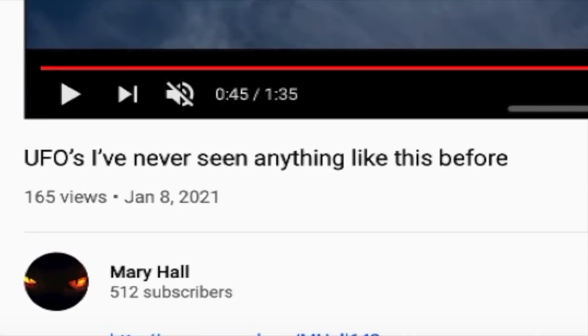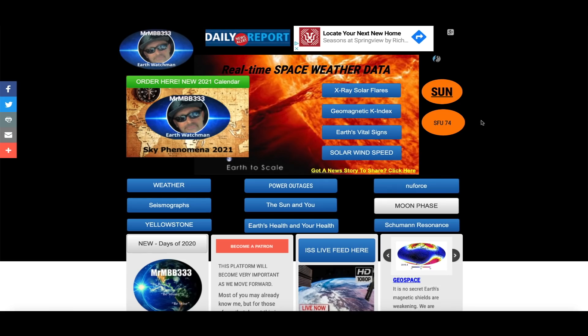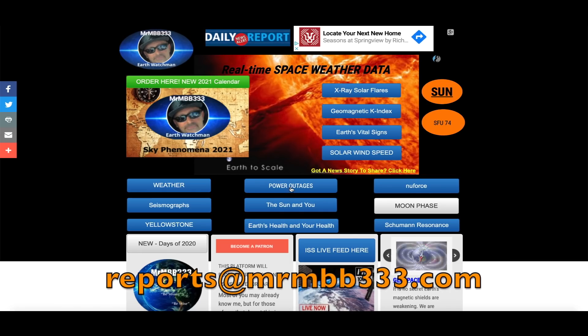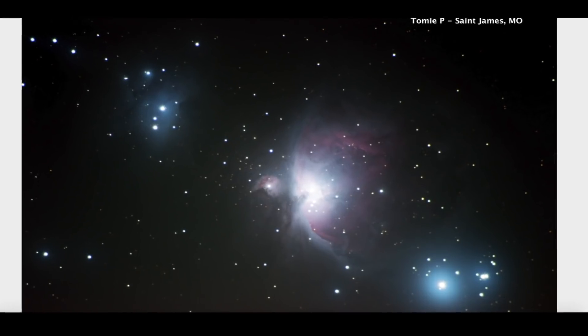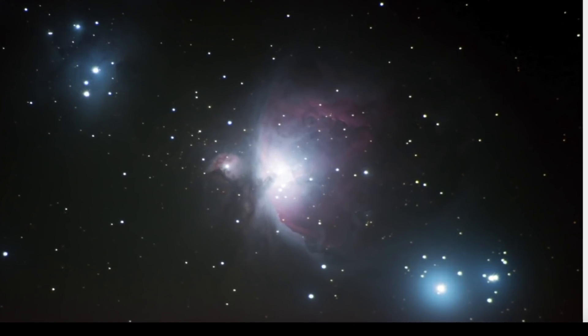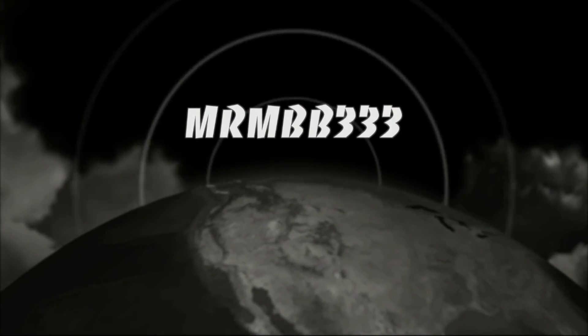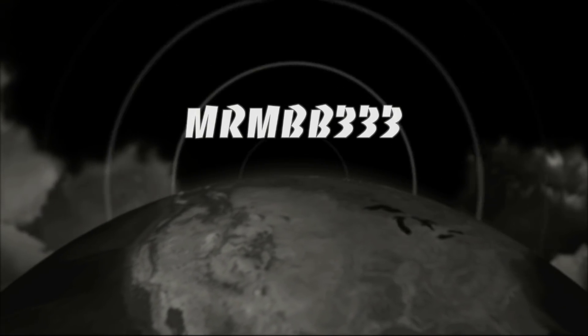If you guys have any photos you'd like to share, you can send those to reports at mrmb333.com. All of the photos end up here at the Sky Phenomena Photo Gallery at the website, and sometimes I'll use them in a video just like you saw right here. Thanks for watching, have a super day and be safe out there.